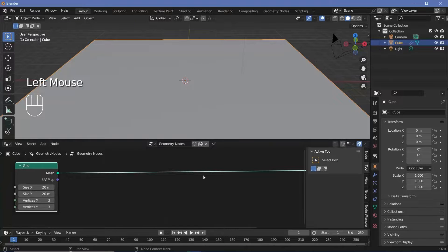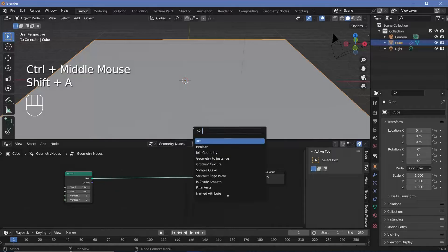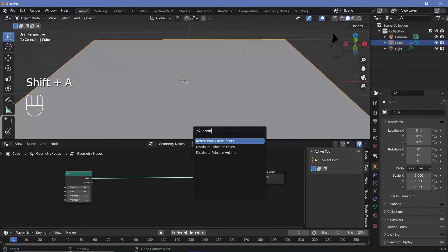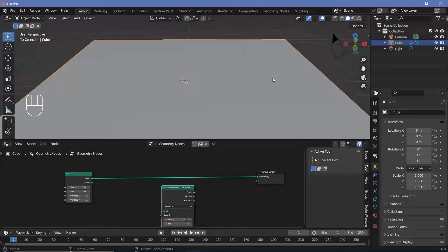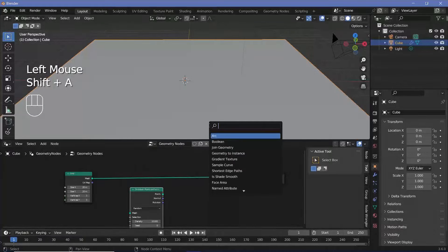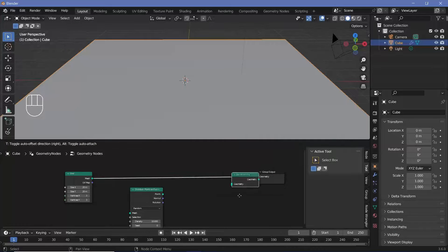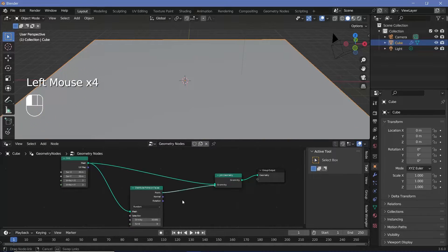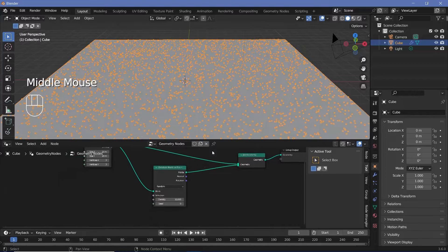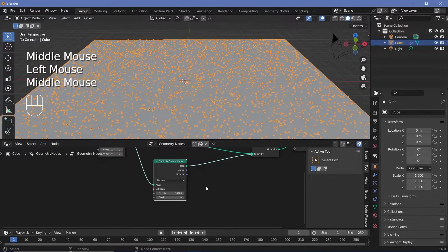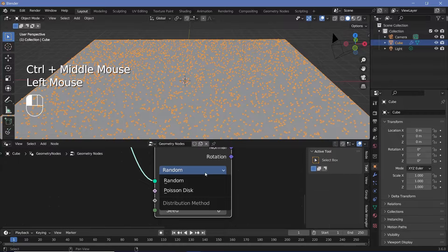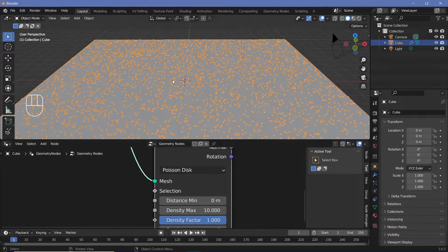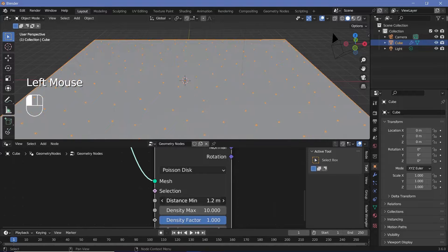Now I need to go ahead and distribute some points on these faces, so let's press Shift+A and search for a distribute points on faces node. But I want the actual plane to also be present, so I'll press Shift+A and search for a join geometry, so that I can have both the plane we created as well as the distributed points. We don't want too many points, so let's change this from random to Poisson disk to prevent any overlapping points and increase the distance min — a value of 1 will be good enough.